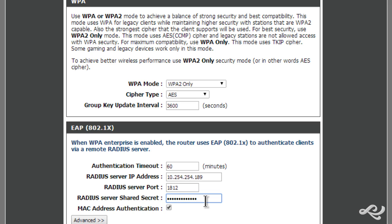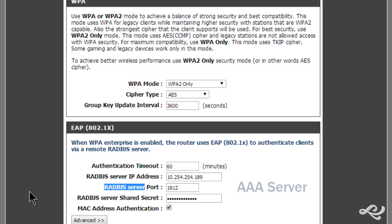And by the way, the RADIUS server is also known as an AAA server. So you want to keep that in mind. Sometimes it's referred to as AAA or just simply as a RADIUS server.